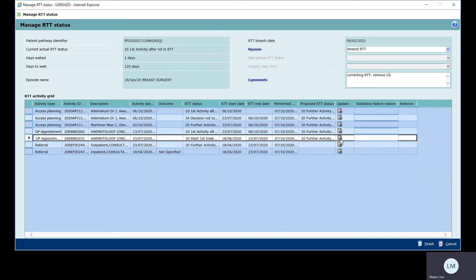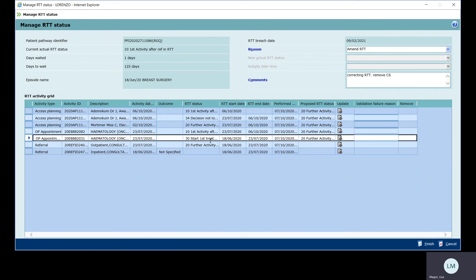There. Lorenzo has automatically populated what it thinks should go in there. So let's just run through again and check. We've got the referral here, which is the start of the pathway, a 20. And then going over to where we've removed this clock stop here and we've put a 20, it then runs in the logical order. There we go. And you click finish.